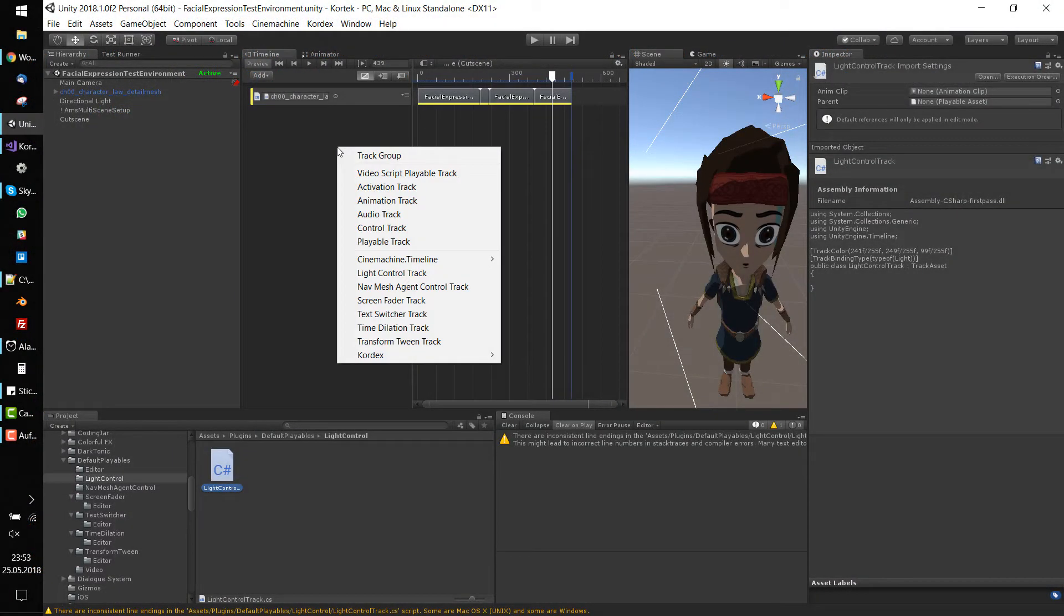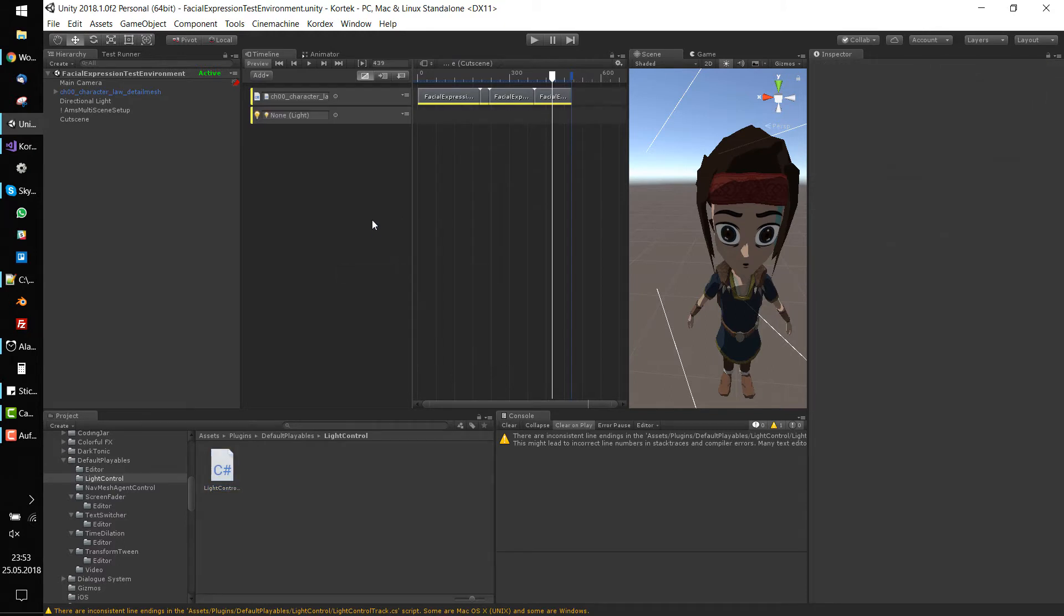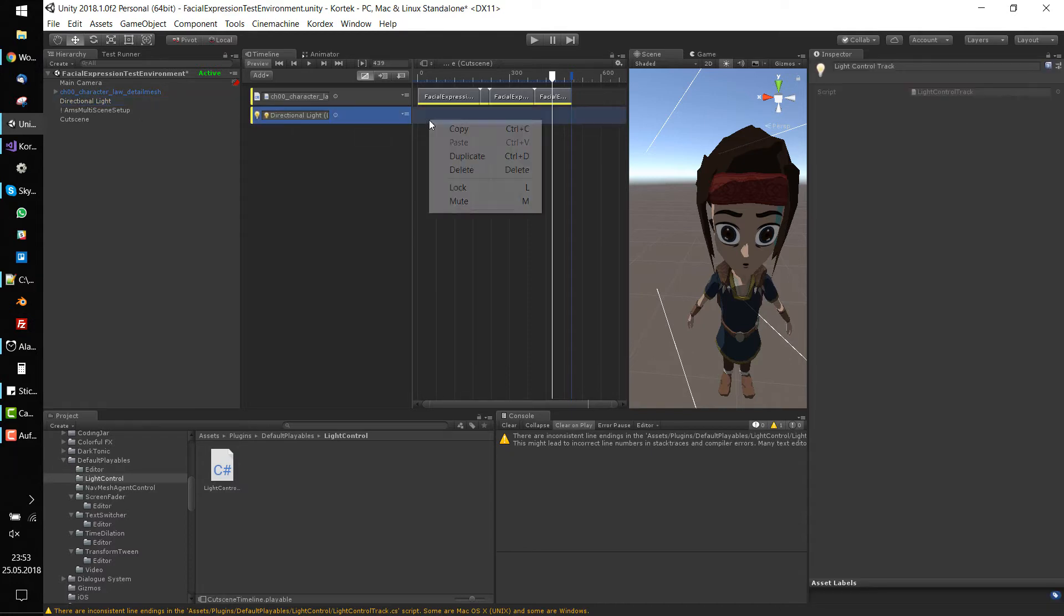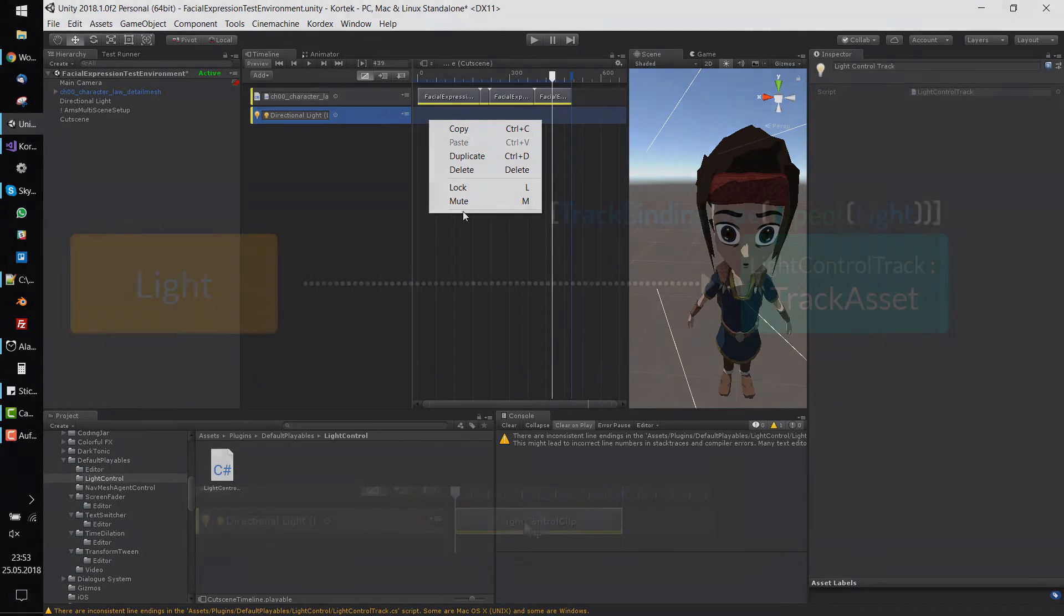In Unity, you're now able to add a light control track which expects a light component. For example, you can drag the directional light of the scene into the track. That's all well and good, but yet you can't add clips to the track.